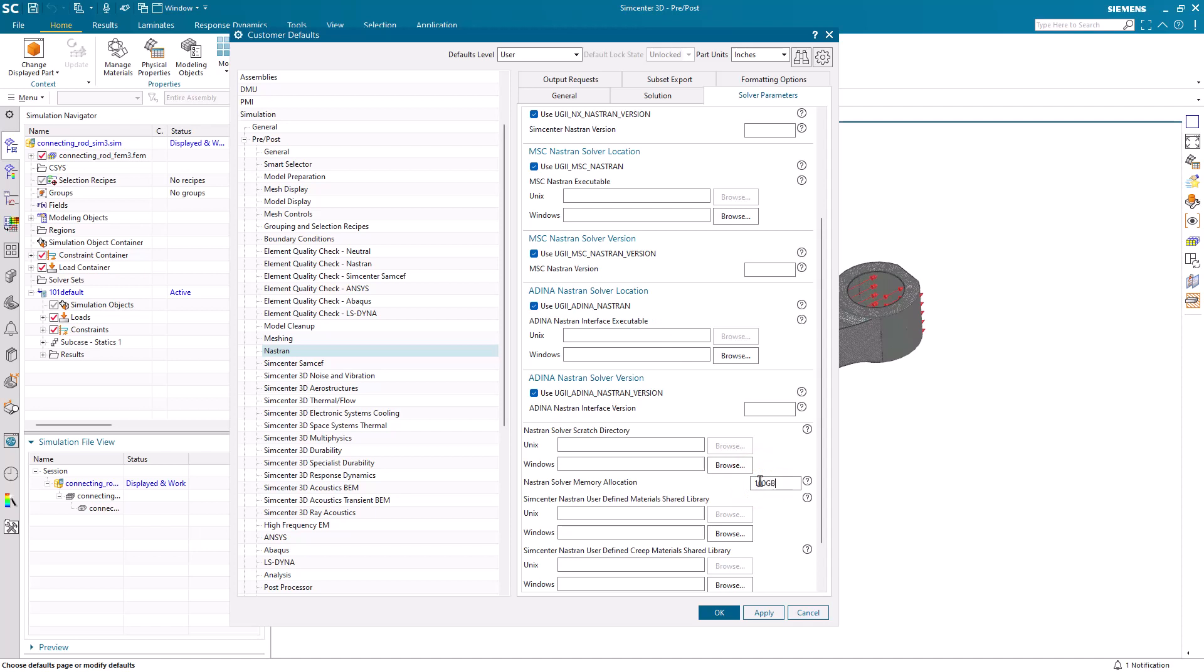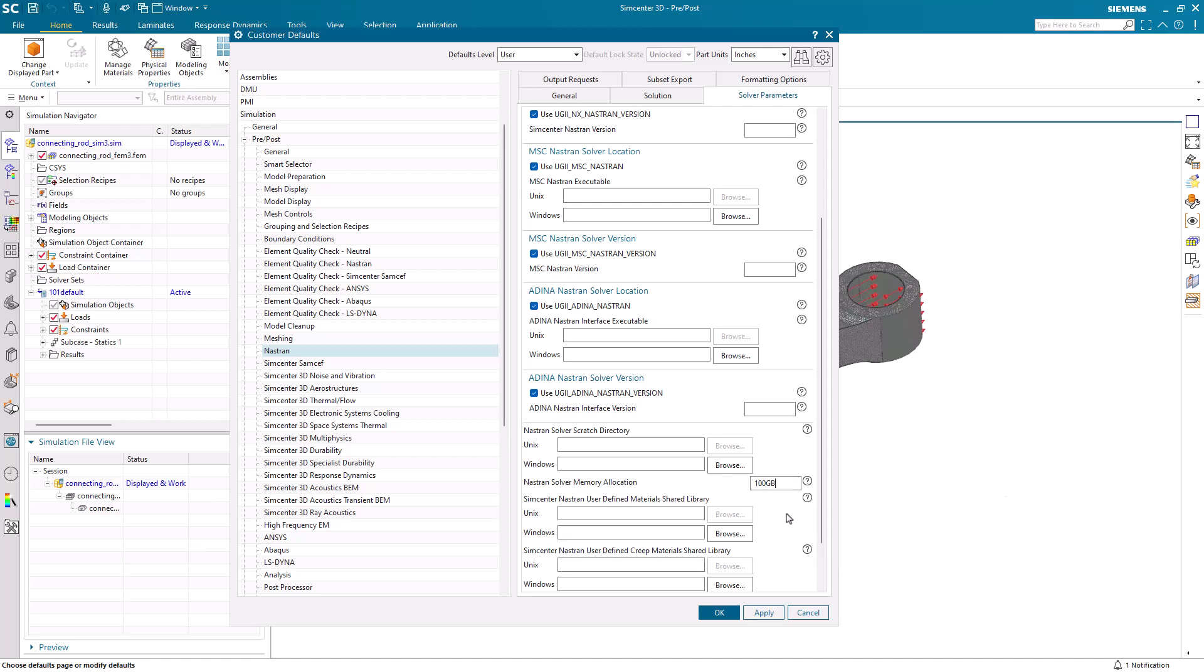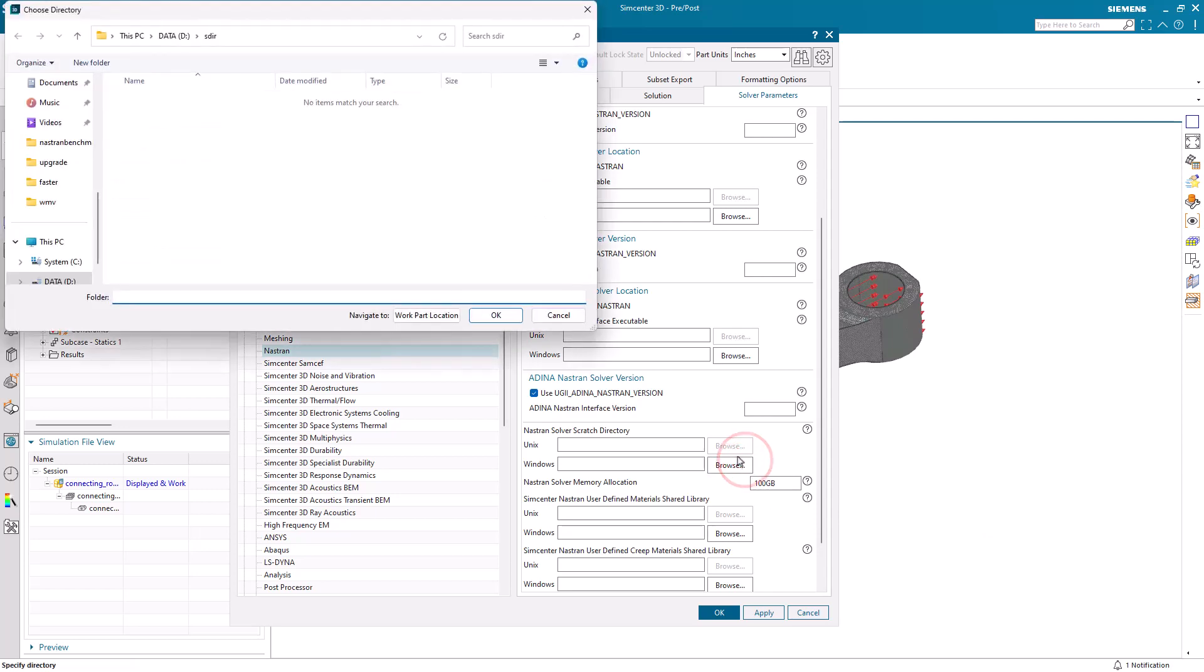And if you're wondering about the format, if we hesitate on the question mark, you can see some examples of how you can set that memory. And lastly, we'll set our scratch directory.